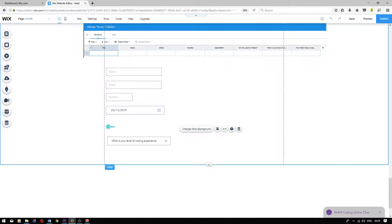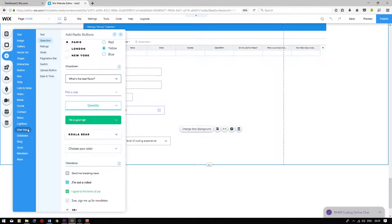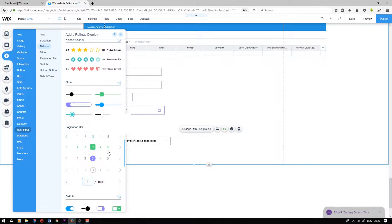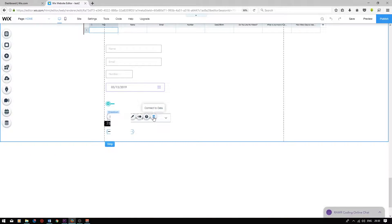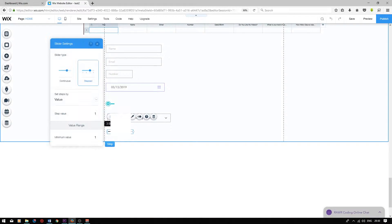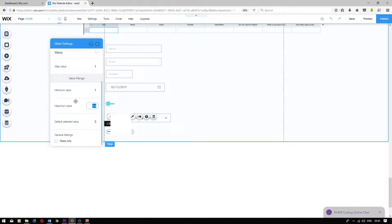Finally, we have a number field titled how many days a week do you code? We will use a number slider input for this. To add a number slider input, press add, user input, scroll down to slider, and choose one. Press settings and change the maximum value to 7.